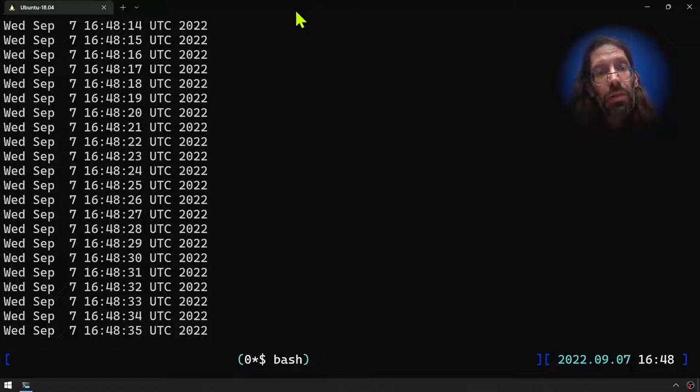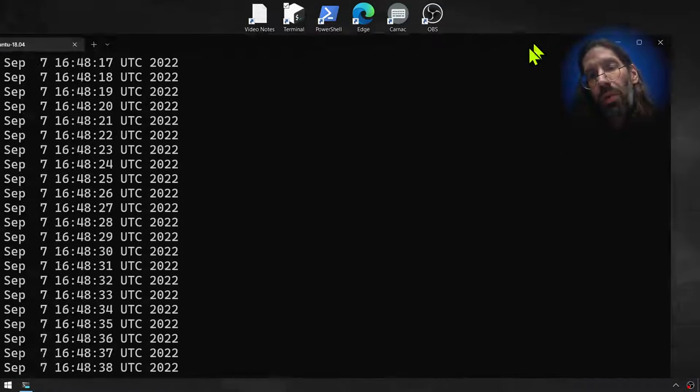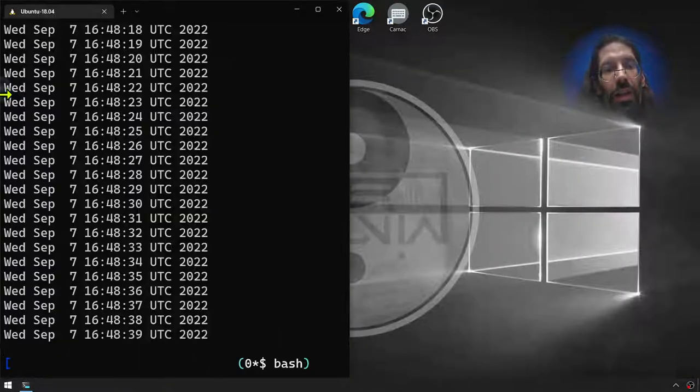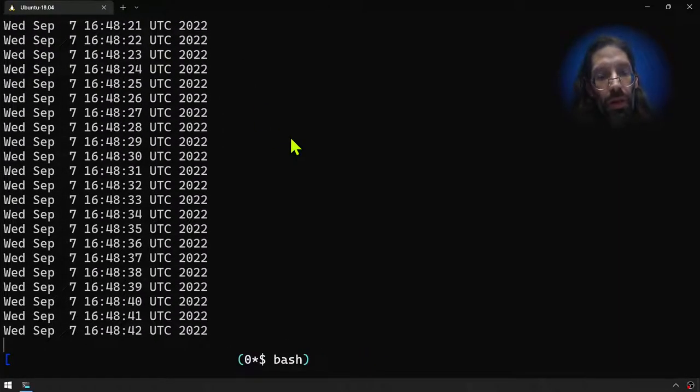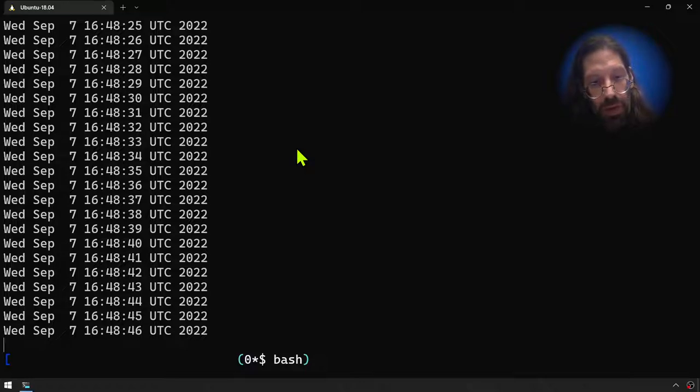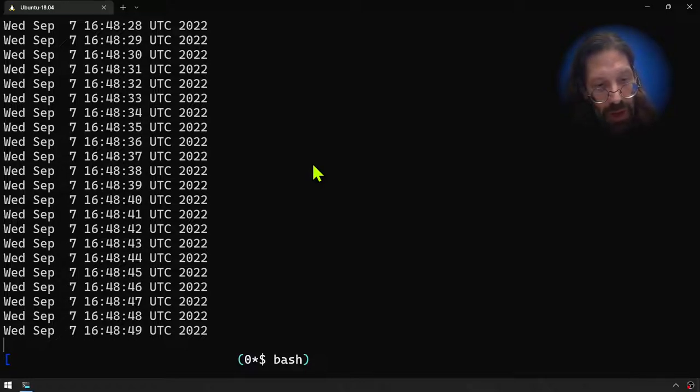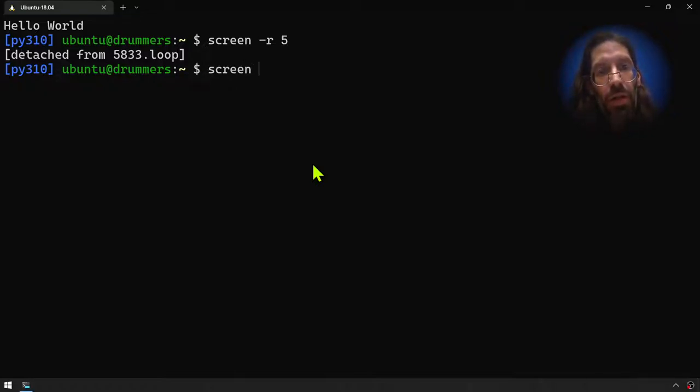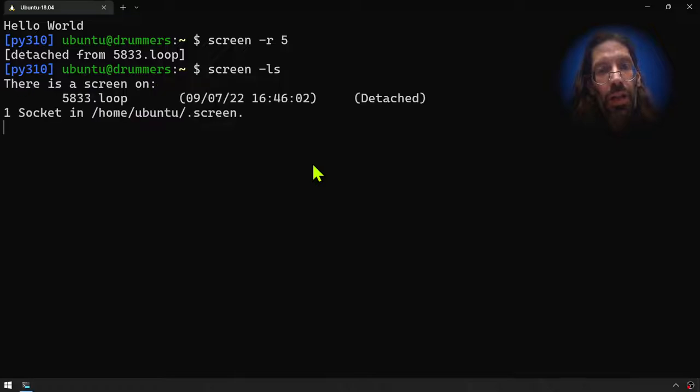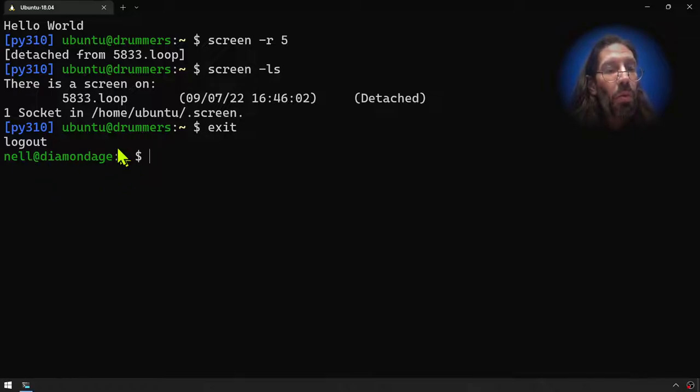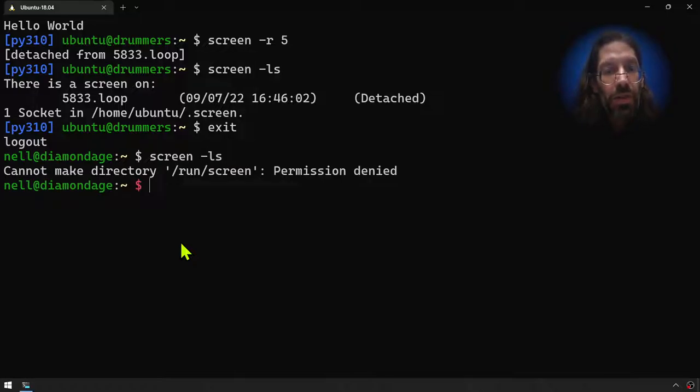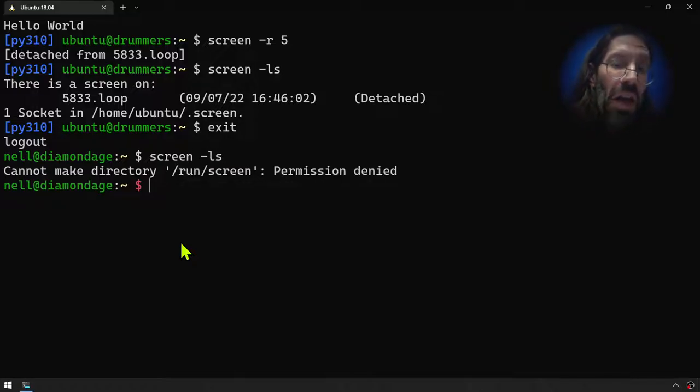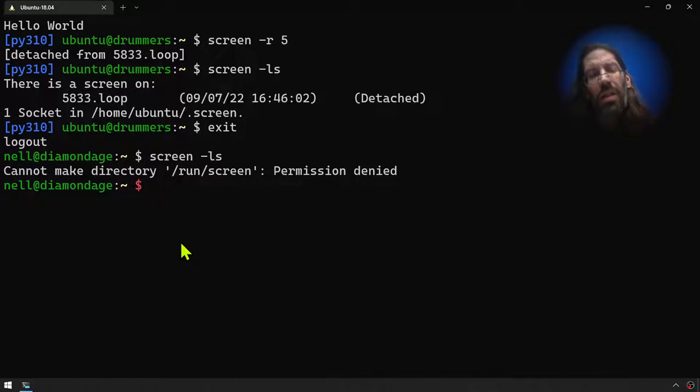Just to hit home for people who are joining in late that this is a container: ctrl-A D to detach from my screen session. I have the caps lock down, ctrl-A D to detach from the session. It's still running. I can show you screen -ls, it's still running. But I do another exit and I'm no longer in the container, I'm in the Windows subsystem for Linux.